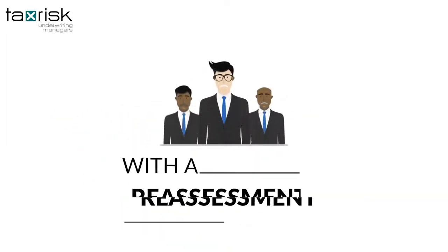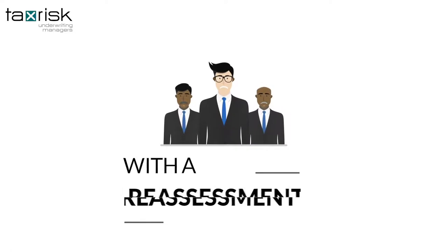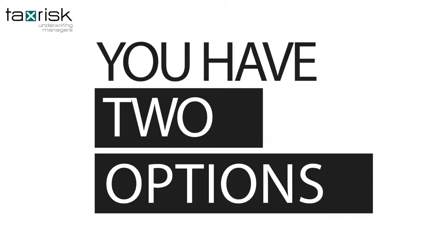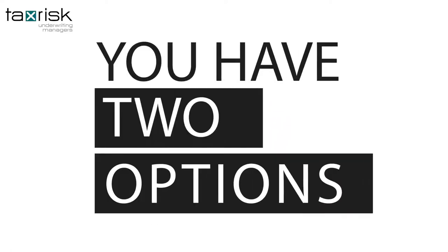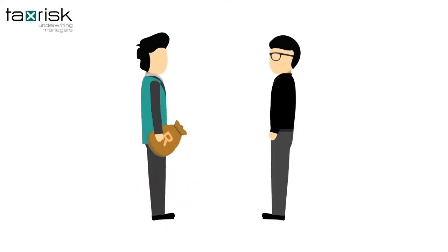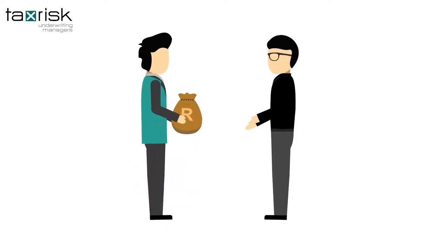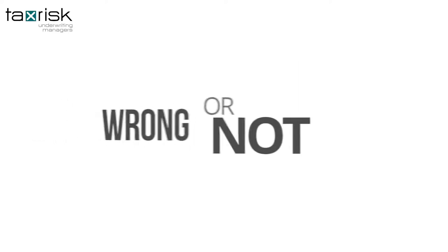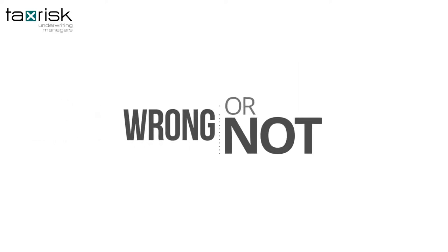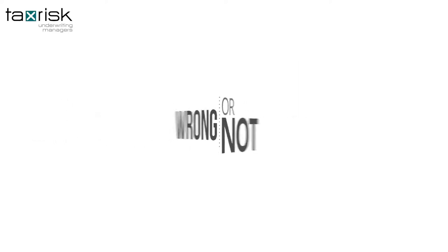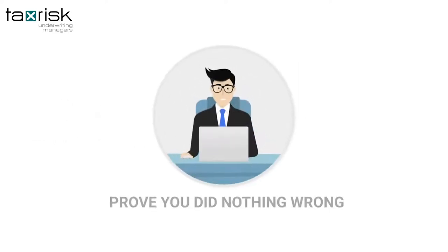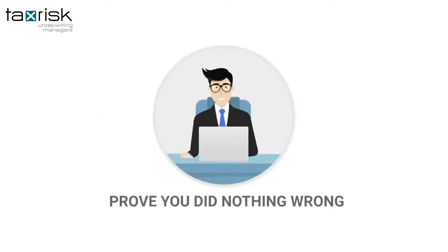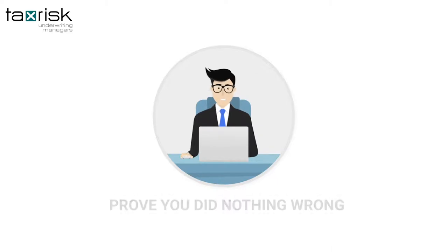So, if SARS issues you with a reassessment, you have two options. You can pay the reassessed amount and penalties to make it go away, whether you are wrong or not. Or you can stand up to them and prove you did nothing wrong.